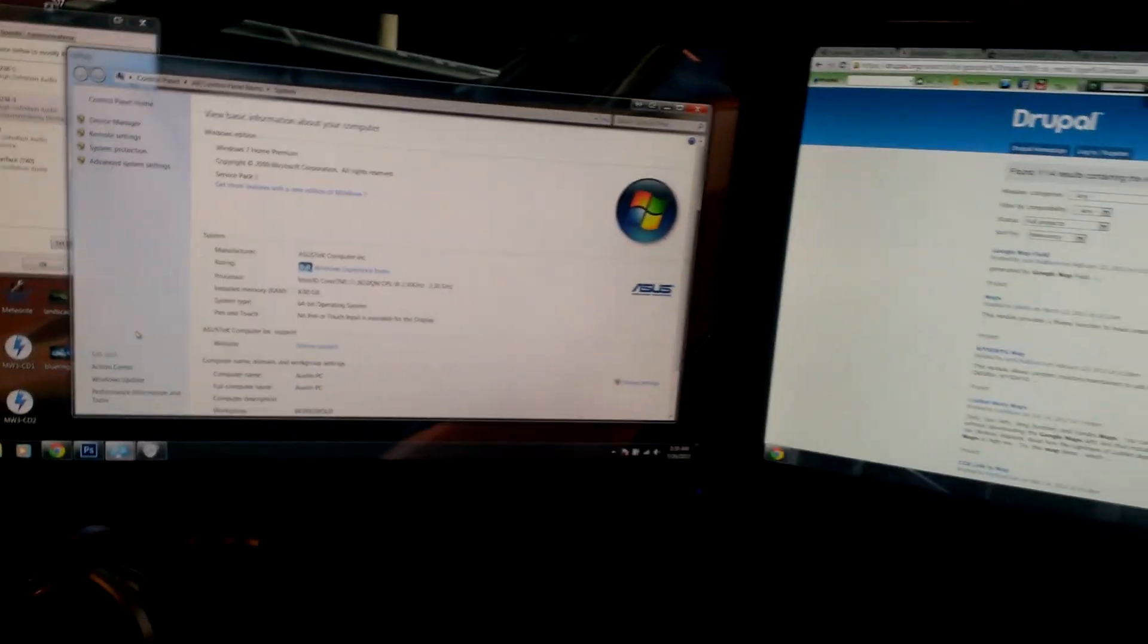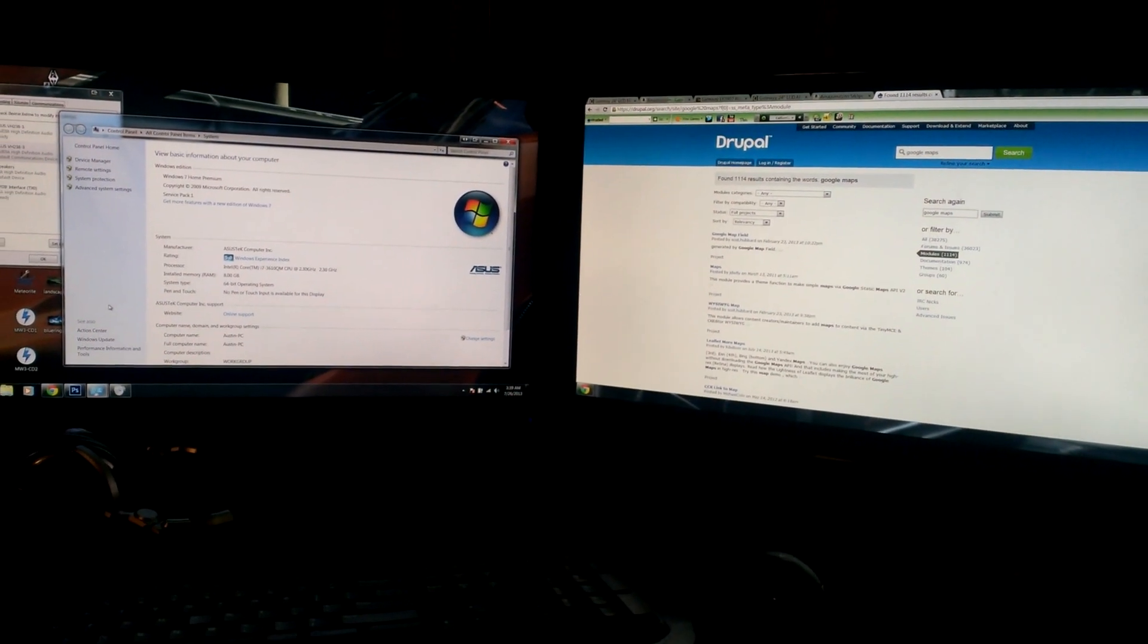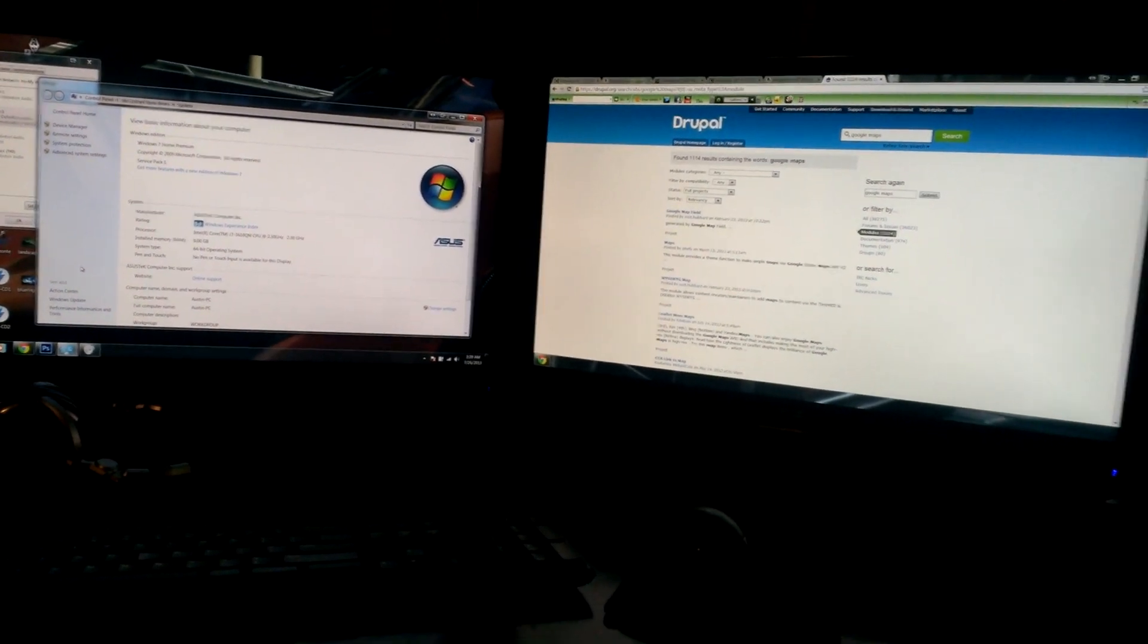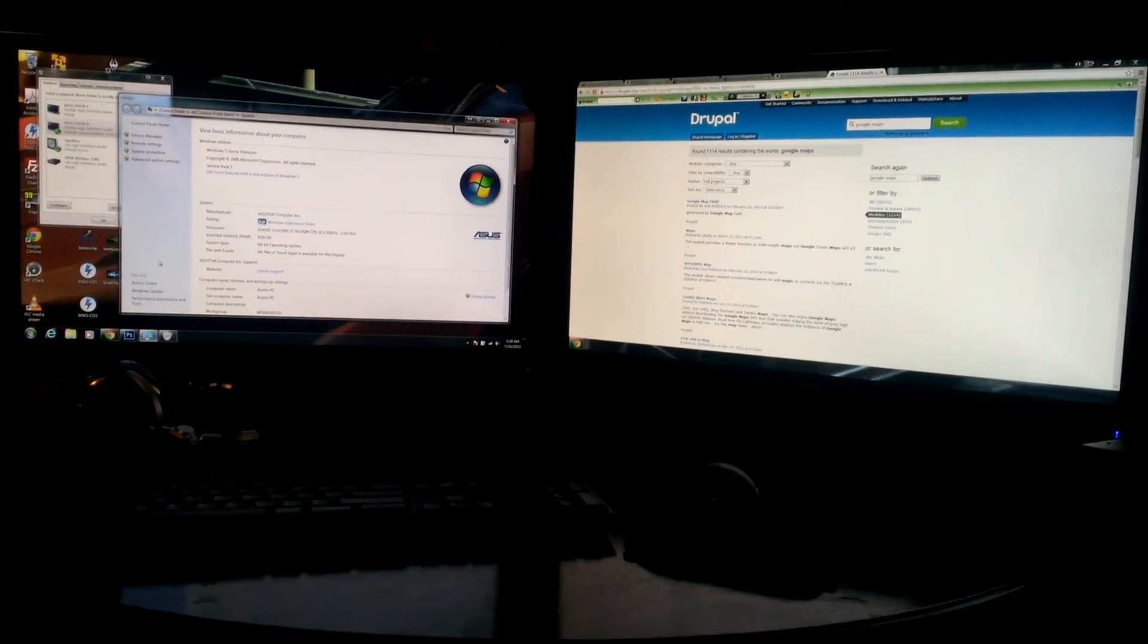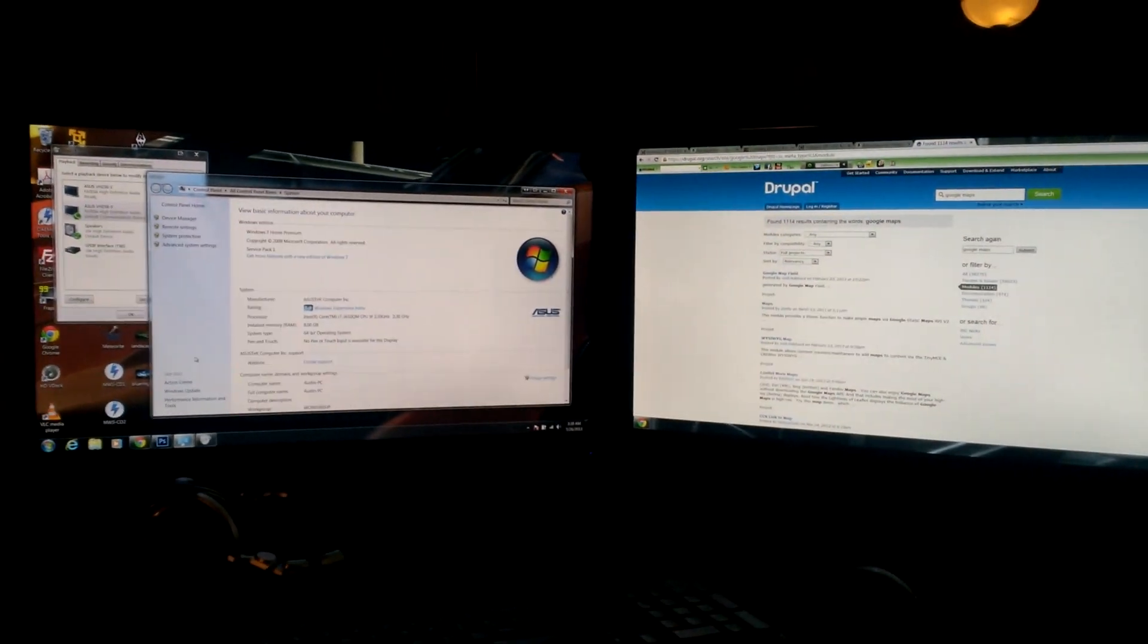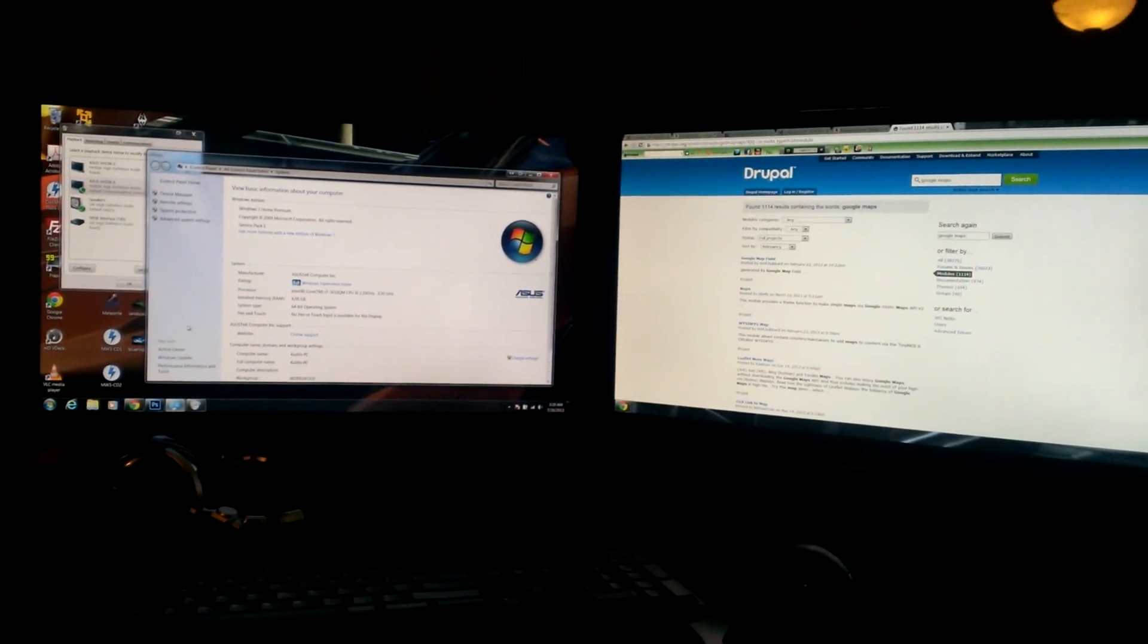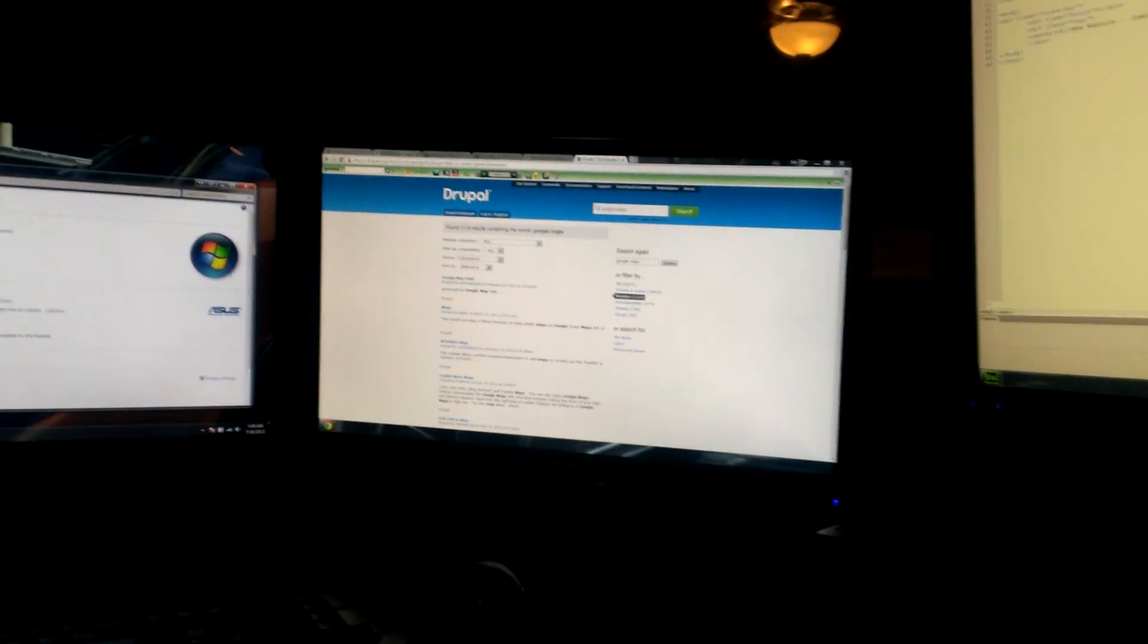These monitors right here I just bought too. They are the VH238H monitors, Asus, 1080p HDMI, not too special. They're identical monitors, but you can't tell with the camera, but the color profiles are very slightly off, which kind of makes it a pain if we're doing Photoshop and stuff, but I guess I'll get over it.